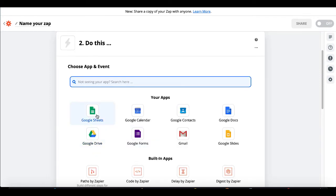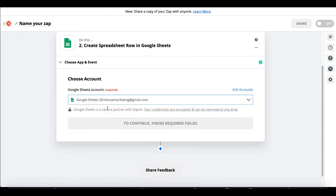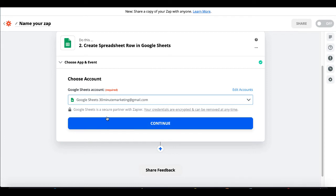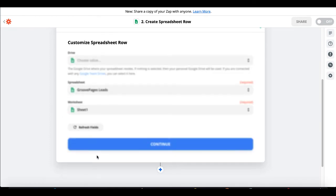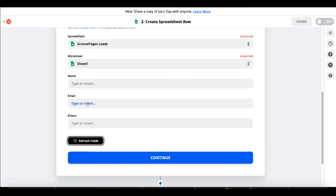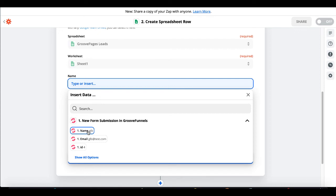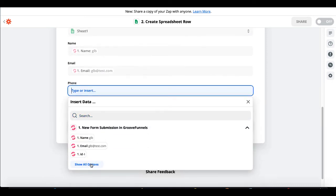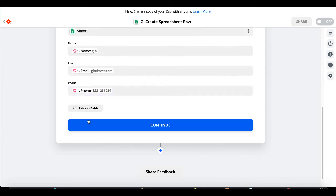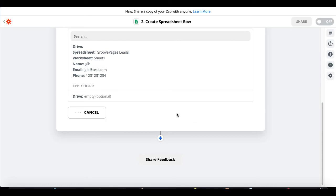Now the next step is to send that data to Google Sheets. We're going to create a spreadsheet row and continue. Here is our Google account and Google Sheets — go ahead and continue. We'll choose the spreadsheet 'GroovePages leads' that we created earlier. The worksheet will just be the default, sheet one. We'll refresh those fields and there we have name, email, and phone number. Now we set up the data and link it from the GroovePages form to the Google Sheet — click on each field and select name, email, and phone. Then we continue and confirm: spreadsheet name, worksheet, name, email, phone number — and we test and continue.